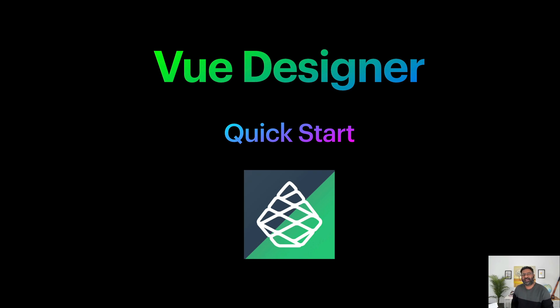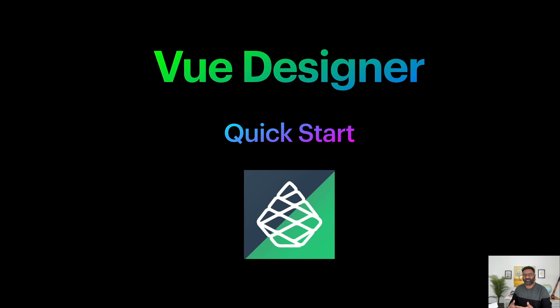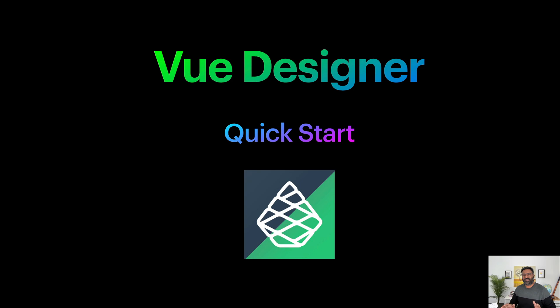Welcome to Vue Designer Quick Start. Vue Designer supports Vite-powered Vue, Nuxt, and Astro apps, and we're hoping to support more meta-frameworks in the future. Visual editor for Tailwind CSS is through an add-on. Now there are two ways to get started.